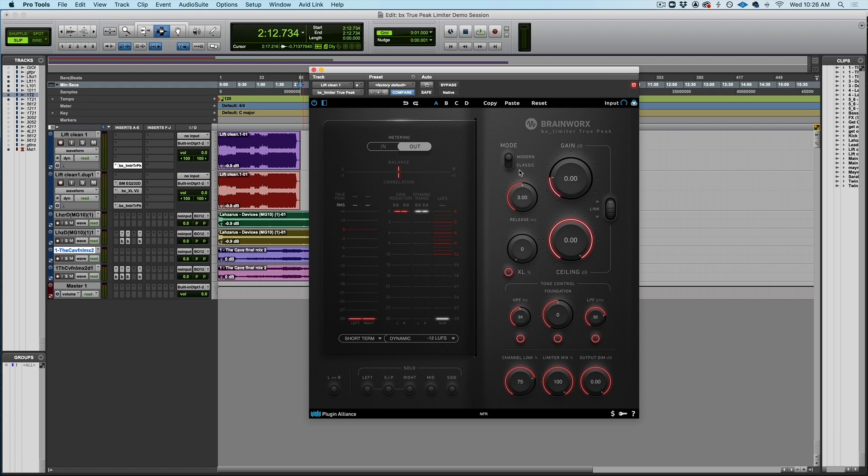There's also over here two different compressor modes, modern and classic. The classic is a little bit of a safer, slightly more old-school style digital limiter, while the modern mode is even a little bit faster and punchier. And I've really been enjoying this modern mode on a lot of material.